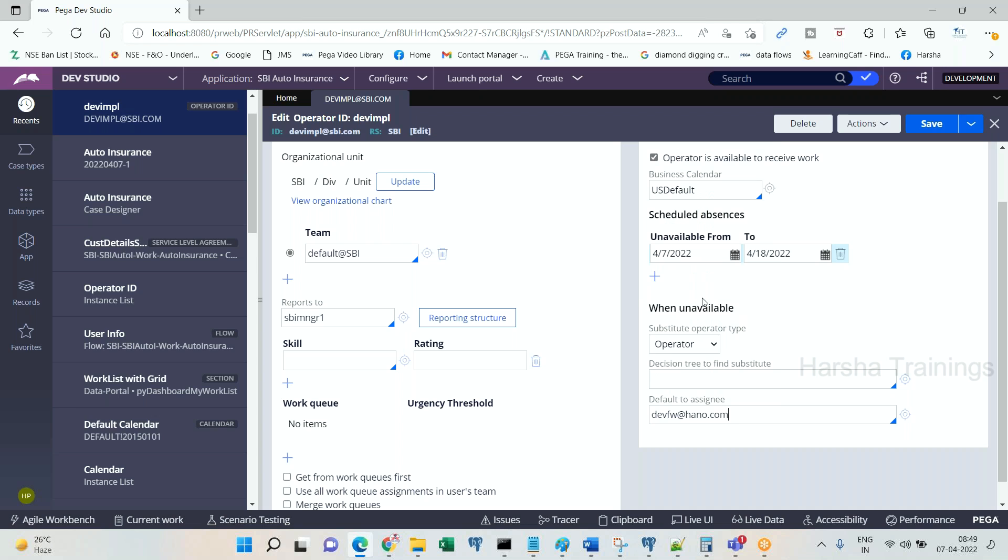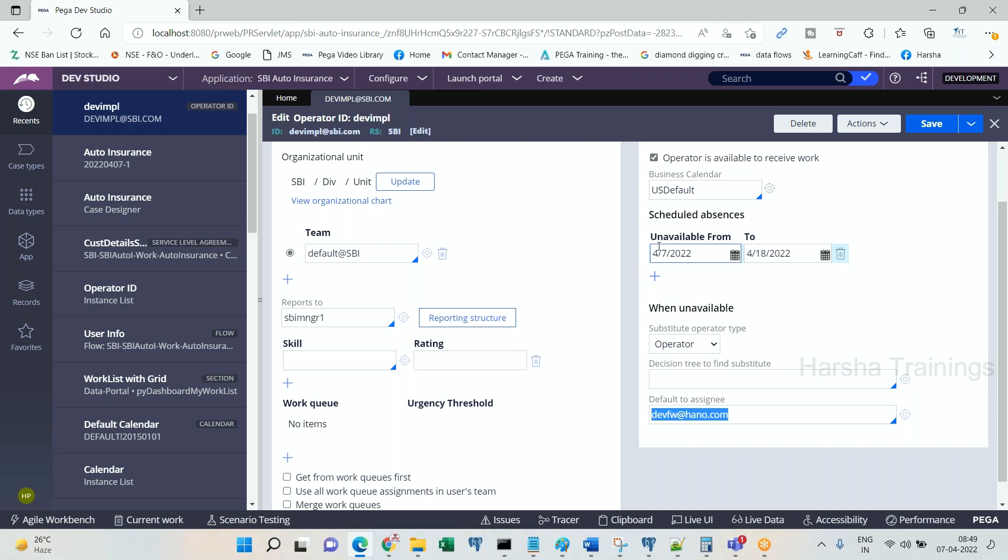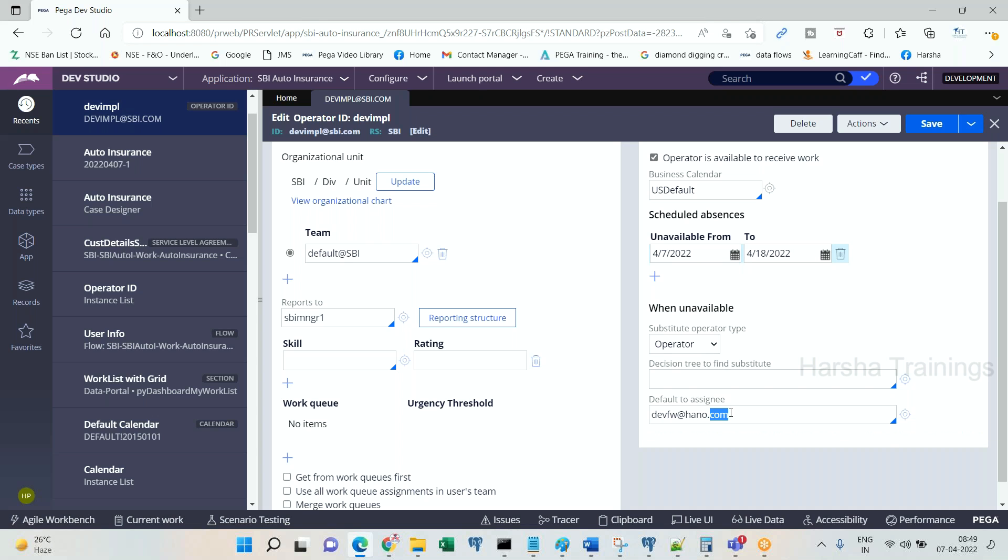So the other operator will receive the assignments. If there is a routing that has been happening to the devi@mp100sbi.com or let's say manager, in the operator rule form, if the unavailable from and to dates are being mentioned and if the routing date is falling between these dates, including either the start or end date, then automatically it will get rerouted to another operator. This is by default—it will go to them.